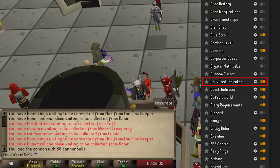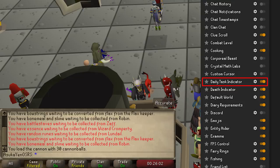Daily Task Indicator will let you know about all the daily tasks you are normally too lazy to remember. If this is enabled you'll get messages in your chat box telling you what you should be collecting upon login.